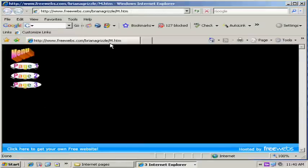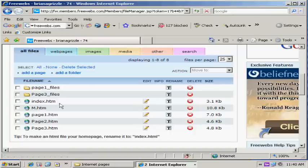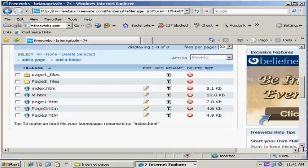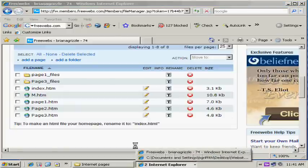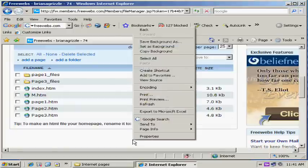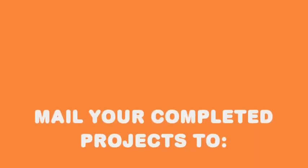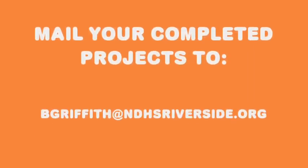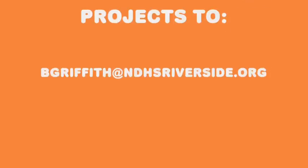So you've got to upload the M page and you've got to upload the index page for the project to work. That's a pretty good idea of how it's done. So good luck. Thank you.